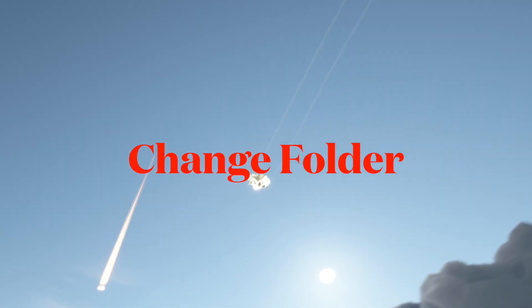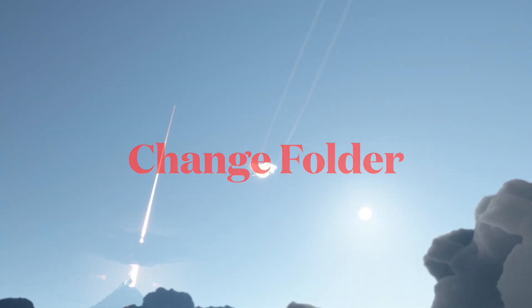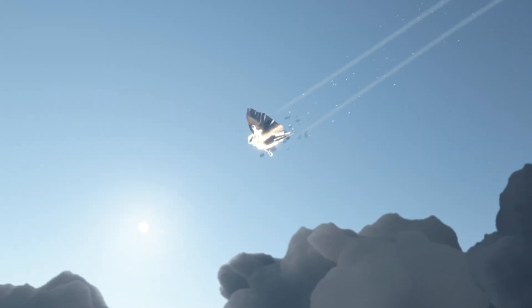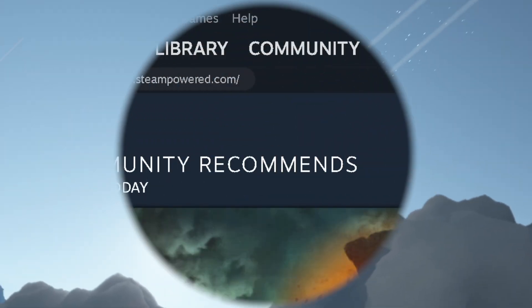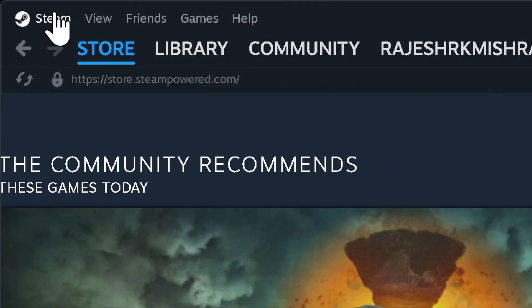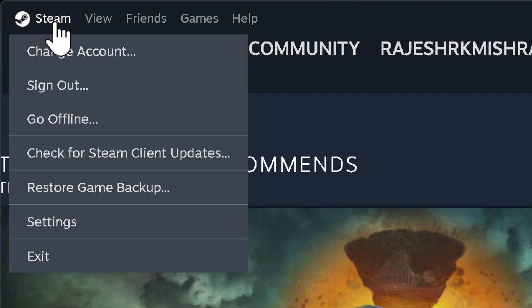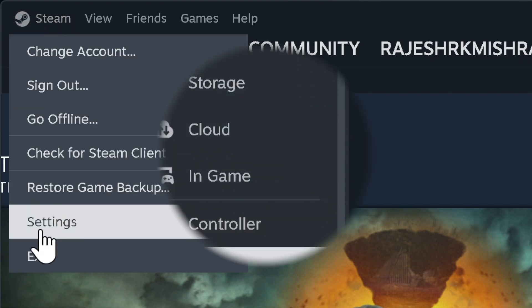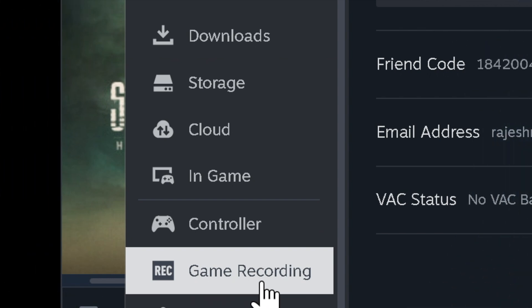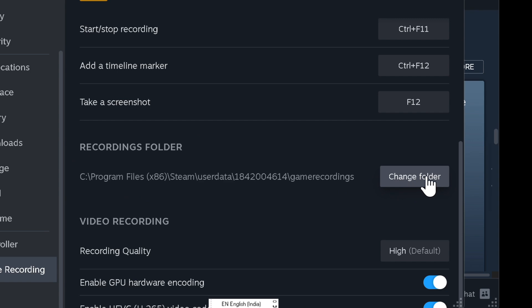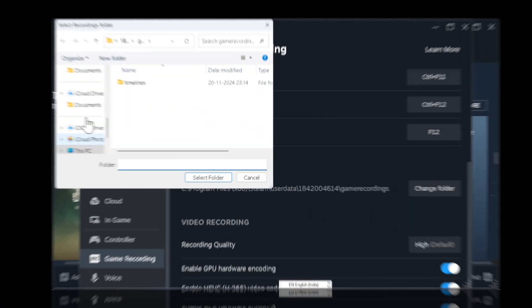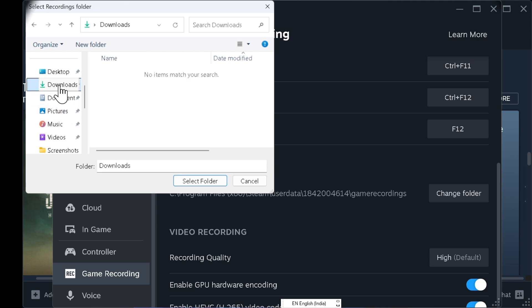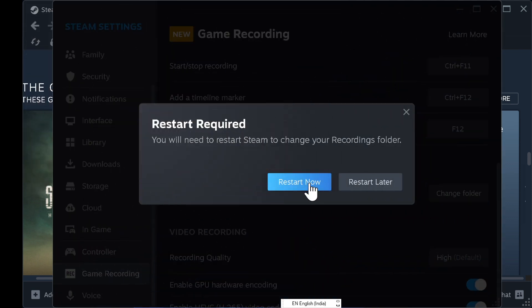I would recommend you change the Steam Game Recording folder. Troubleshoot the problem by changing the Game Recording folder. To do so, head into the Steam Client and choose the Steam menu at the top left, then select Settings. Select Game Recording, scroll down to the recordings folder section, and hit the Change Folder button. Select the preferred folder, then restart your device to make the change come into effect.